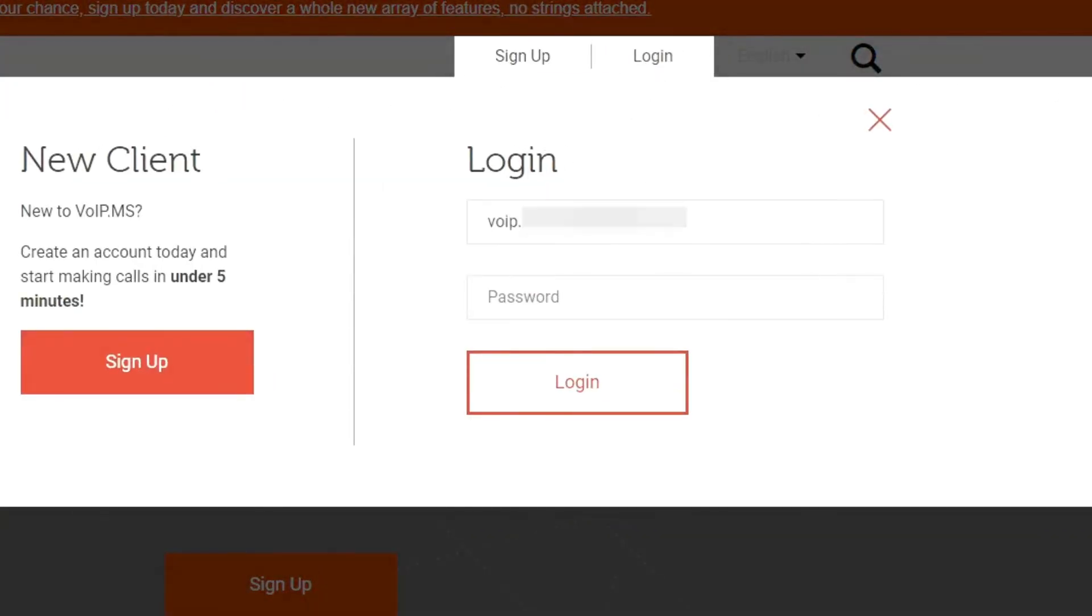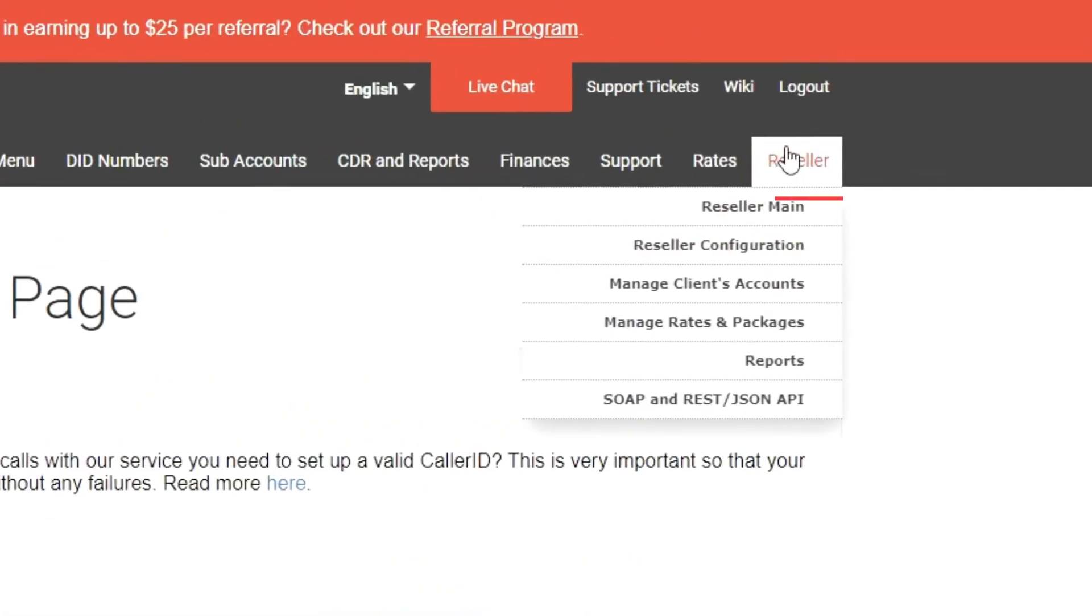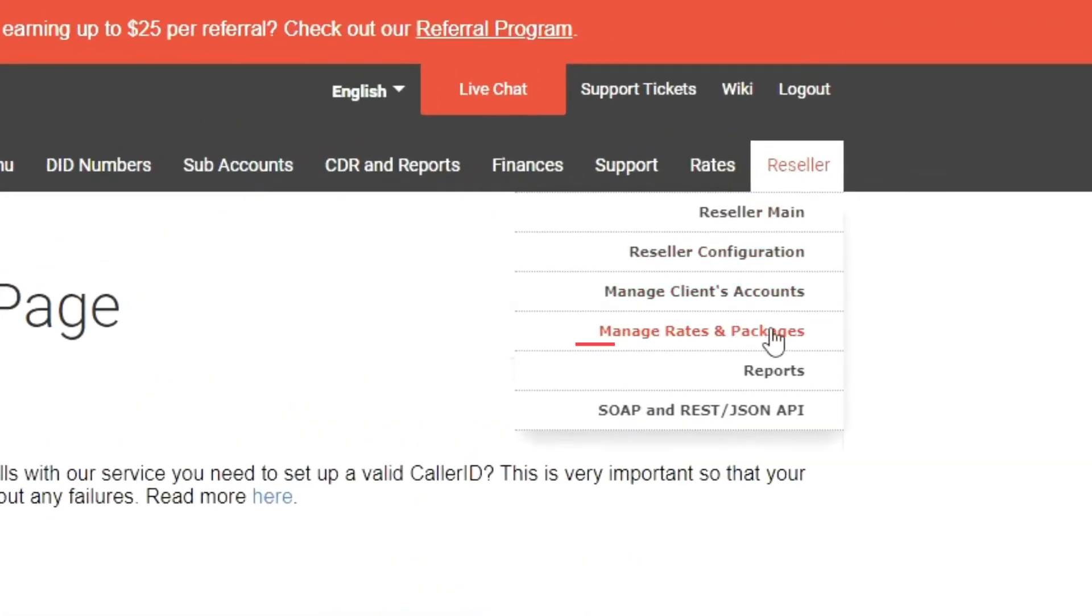First, log in to www.voip.ms then hover over reseller and click the manage rates and packages button.